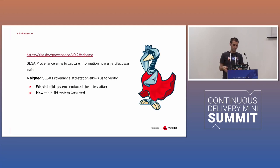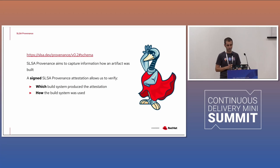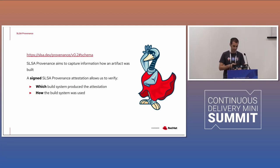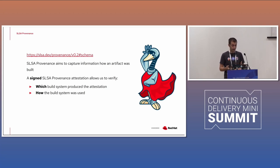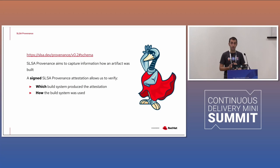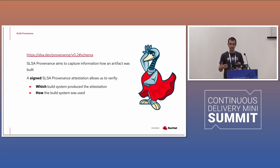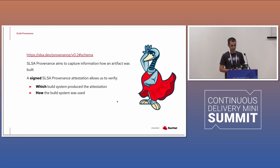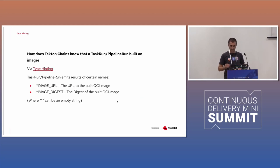But what it means that the sign at the SLSA provenance, it's used for verify which build system produced the attestation, how the build system was used. So it's a complete very, very verification of everything. So, you know, usually in Git, you can see who made what right in the code. What about in the build system? Who made what? Who did that? Who signed this? Is that valid or not? So in this case, in this way, you cannot inject dependencies not expected because those are not signed.